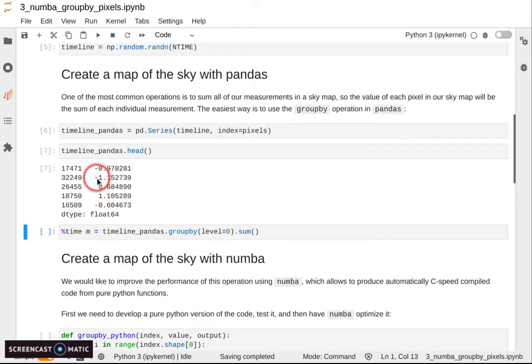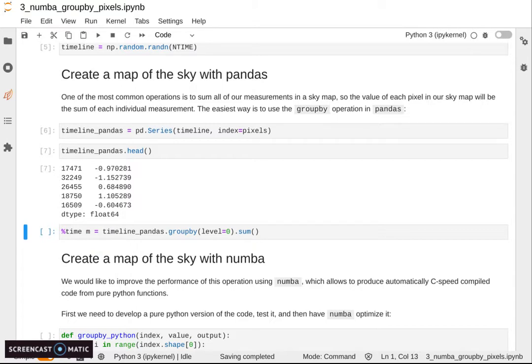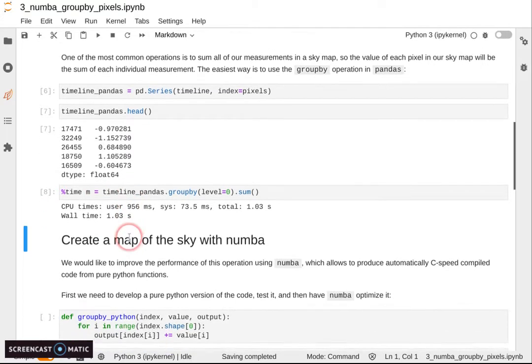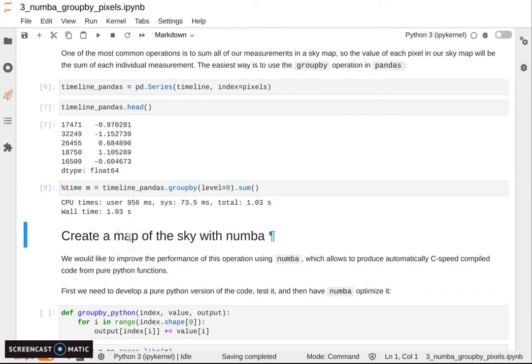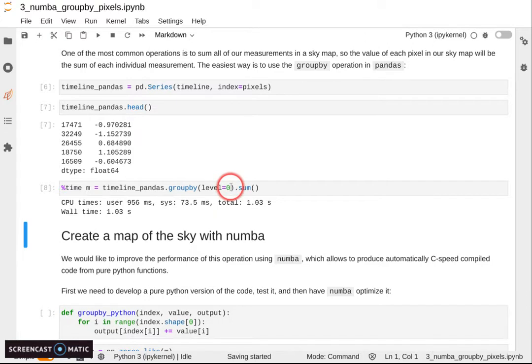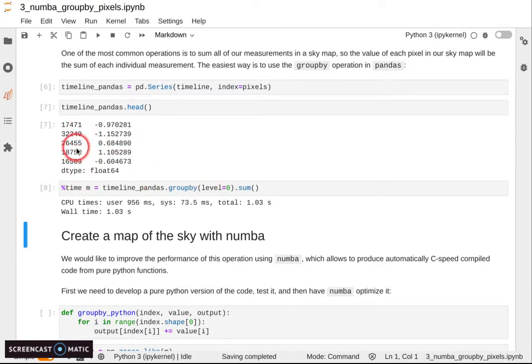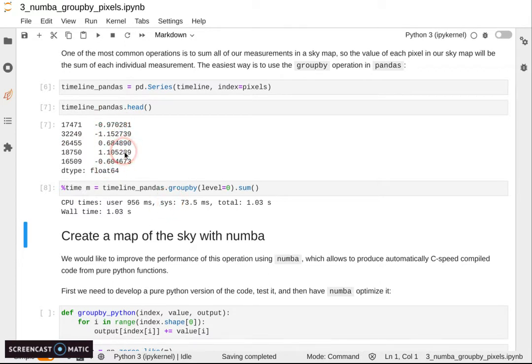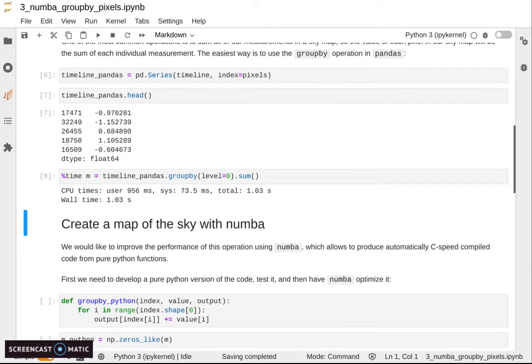Let's say you want to sum all the measurements that you did at a specific point in the sky, and you can do that with a groupby operation. You specify level equals zero, which means group by the index. So all the values in this array that are associated to a specific direction on the sky are summed over.